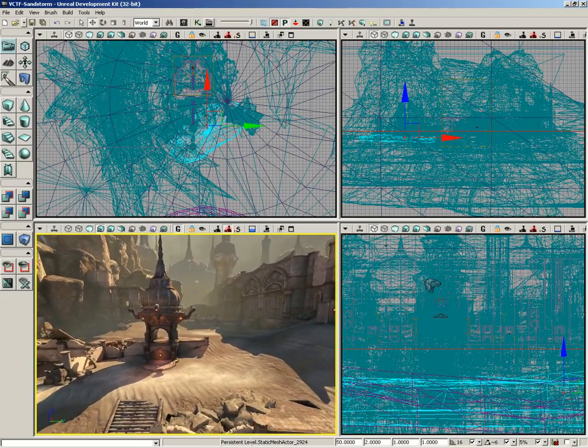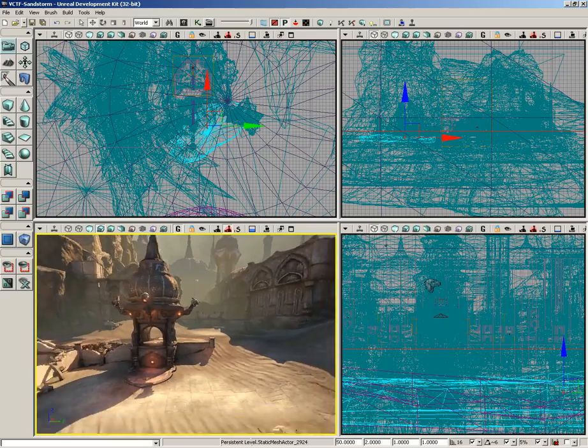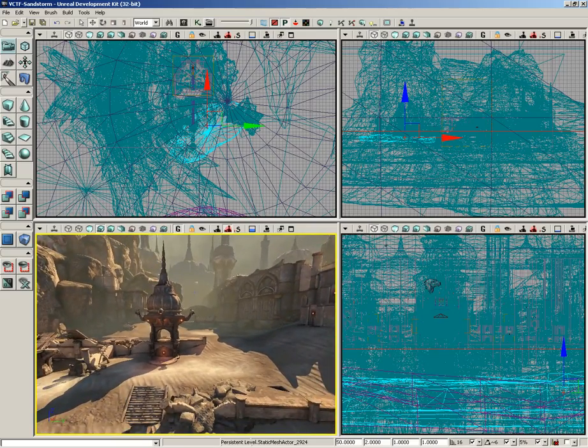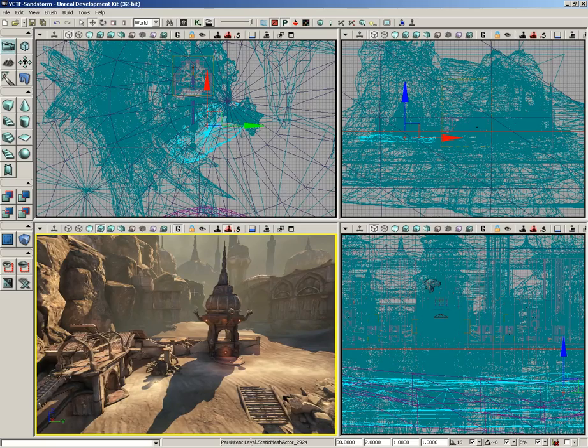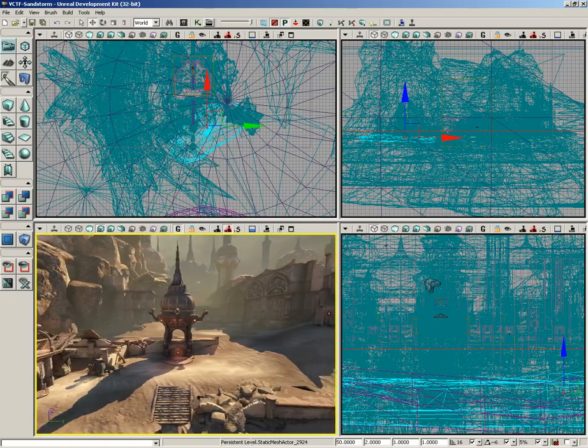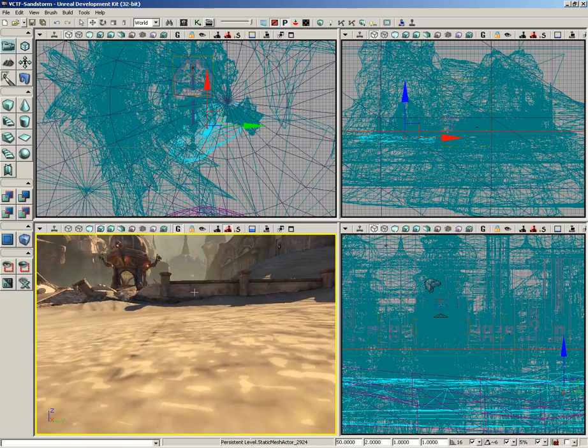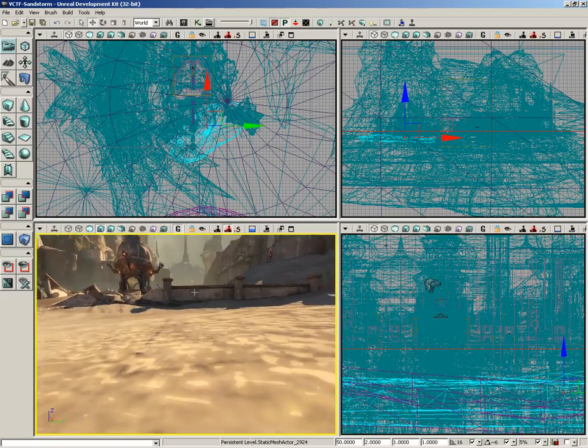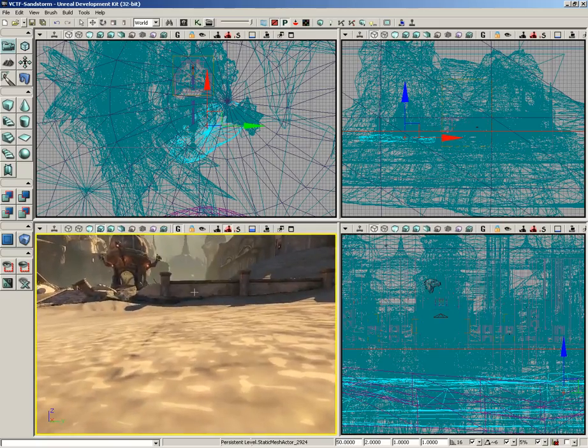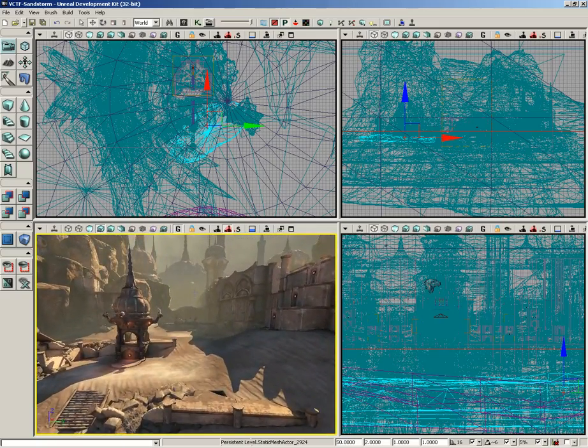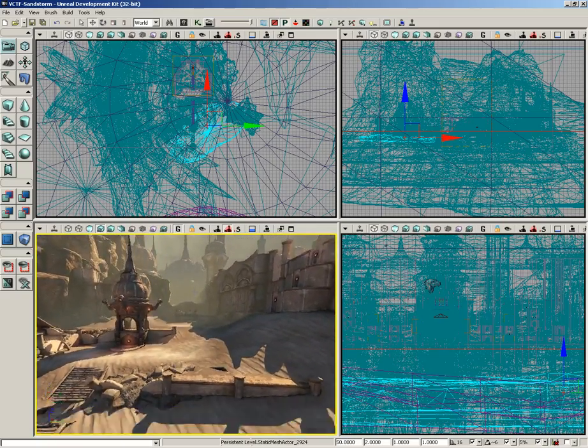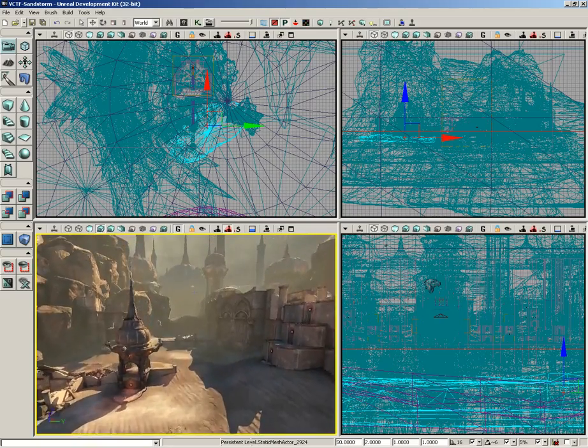Now this is with the 8 key to go forward and the 2 key to go backward. I can slide left with the 4 key, right with the 6 key. If I hit the 7 key, I go down. If I hit the 9 key... So 7 to go down, 9 to go up.